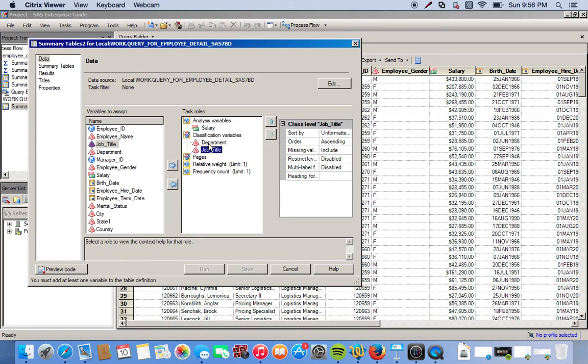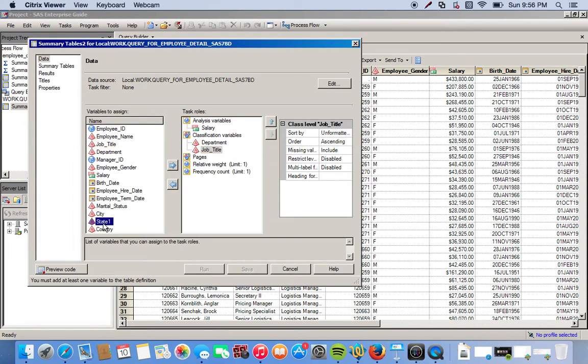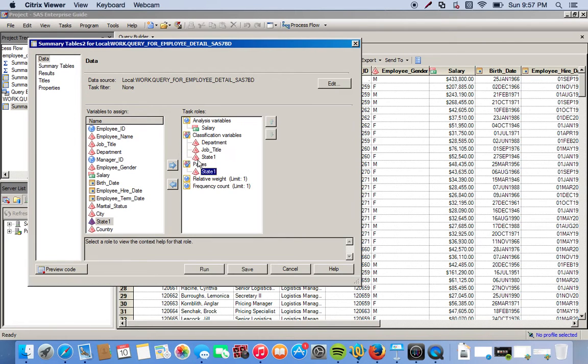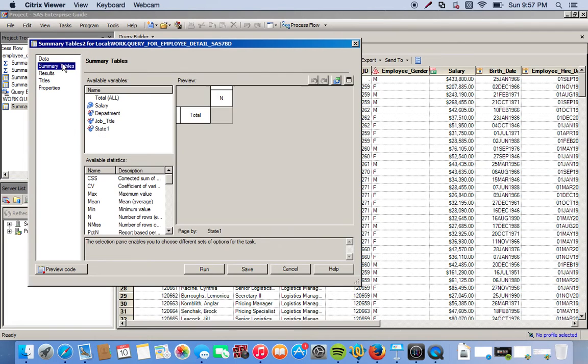We also want to break up each output by state, so we do this under the pages so each state will have its own page of output. Next we click on summary tables on the left-hand side. This is where we can organize and rearrange however we want our table to look like.